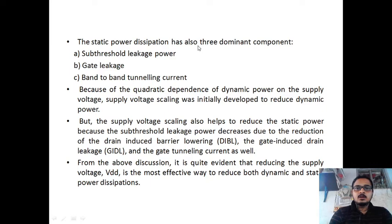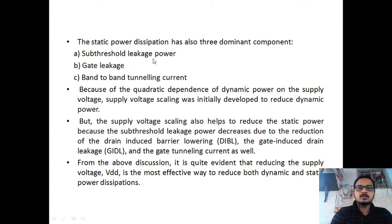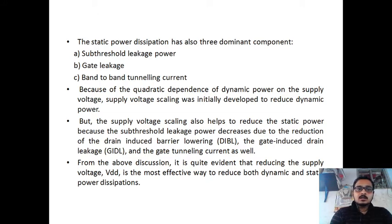The static power has many leakage currents — almost eight to nine. The main dominant ones are: first, sub-threshold leakage, which occurs when the device starts conducting below the threshold voltage (where gate voltage VGS is less than VT). At this region, leakage power occurs — that is called sub-threshold leakage power.